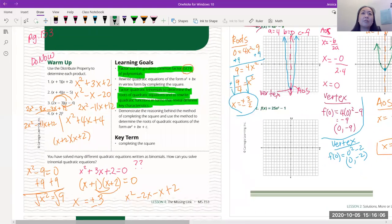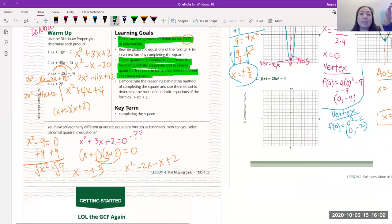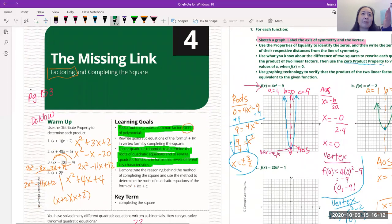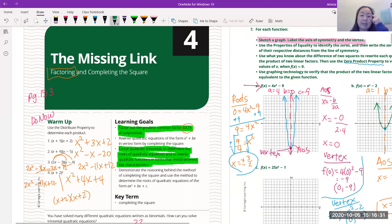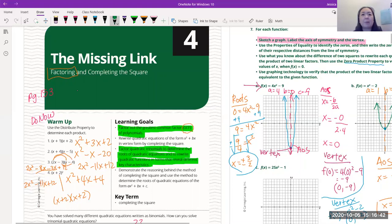Now we go back to the regularly scheduled lesson — page 153. We're going to be focused on factoring today. This is super important because you'll be factoring in pre-calc and calculus. Please put this in your brain — if you don't get it today, try again tomorrow. It keeps coming back.